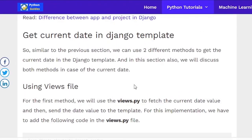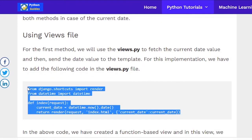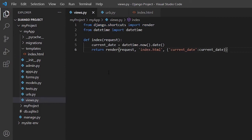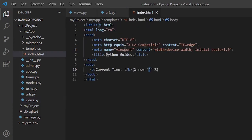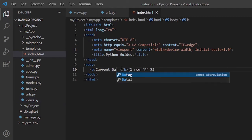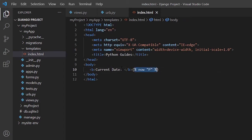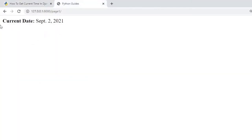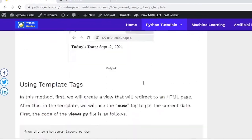The next topic is getting the date in a Django template. Again, we use the same method — getting the date value from datetime.now().date() and storing it in a current_date variable, then returning this variable to index.html. In the template, we replace the time variable with the current_date variable. Refreshing the page shows the correct date result.